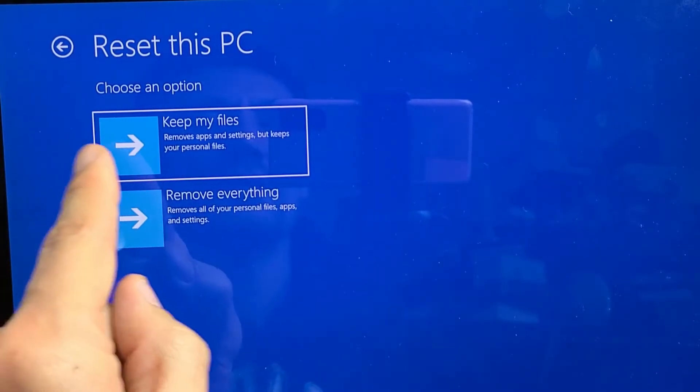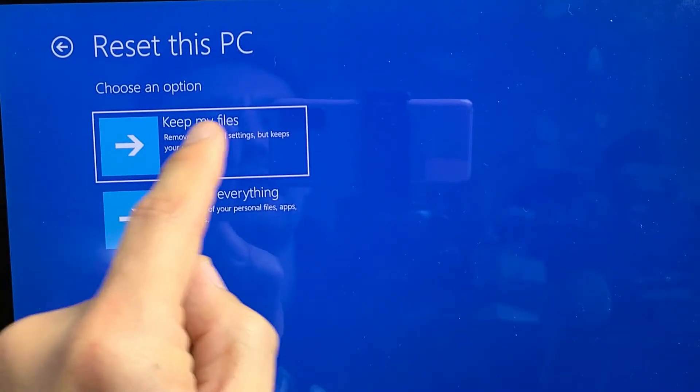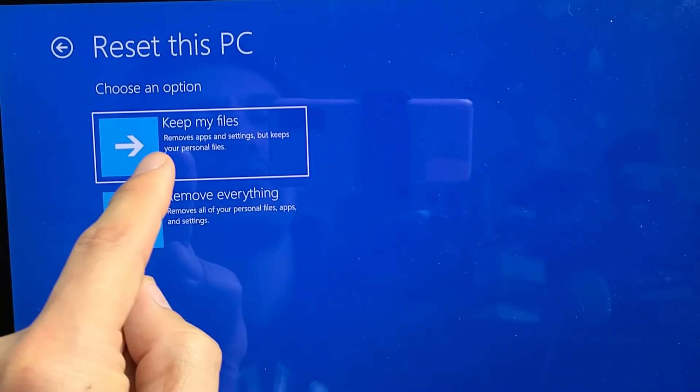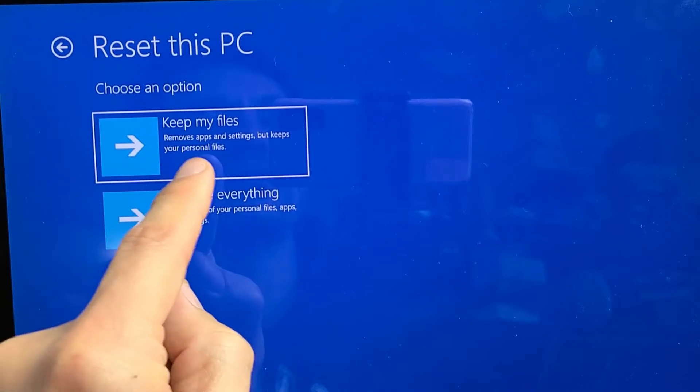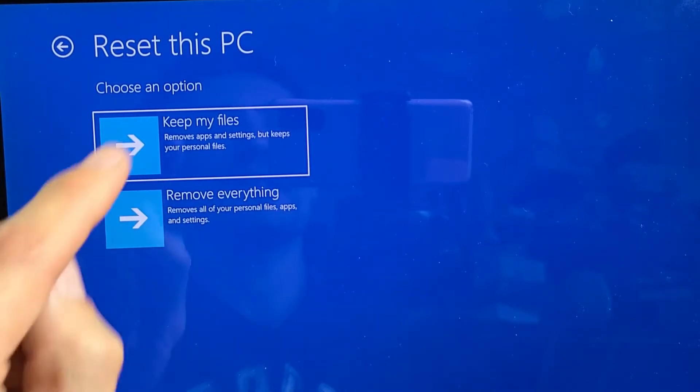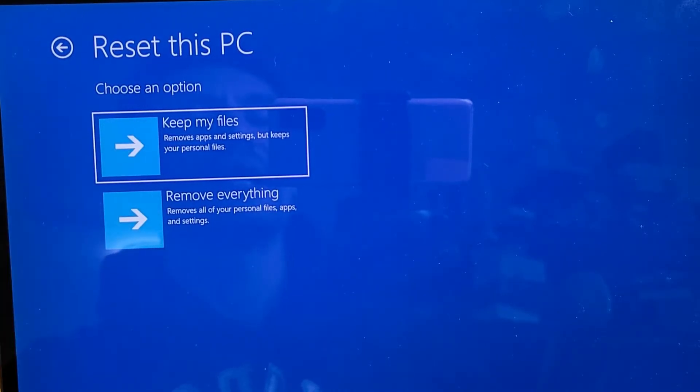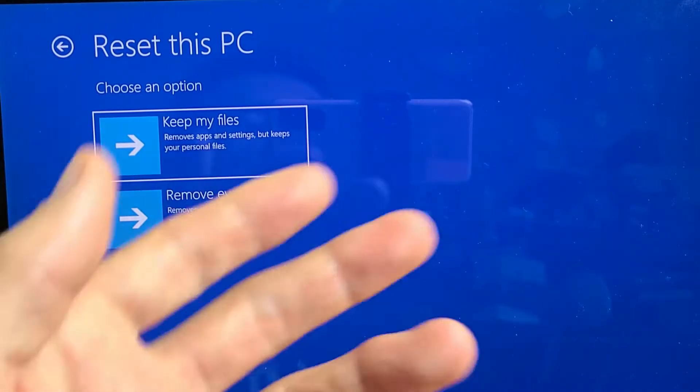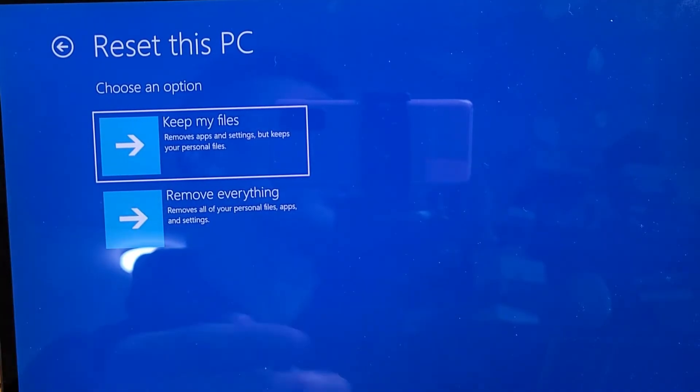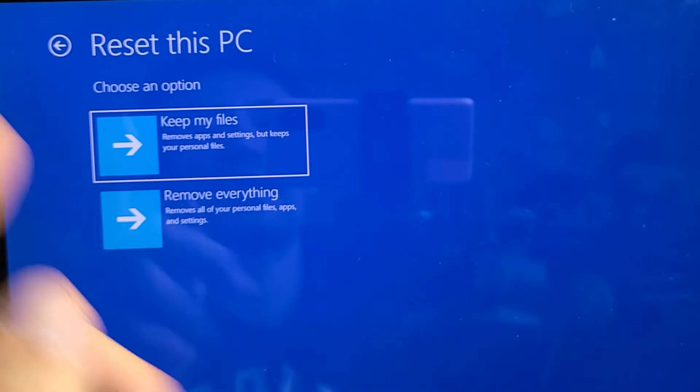We have the first one where we can do a factory reset and keep my files. Removes apps and settings, but keeps your personal files. So basically if we go with this one here, it's only going to save our personal files, like some of our documents from school, your photos and videos and whatnot.